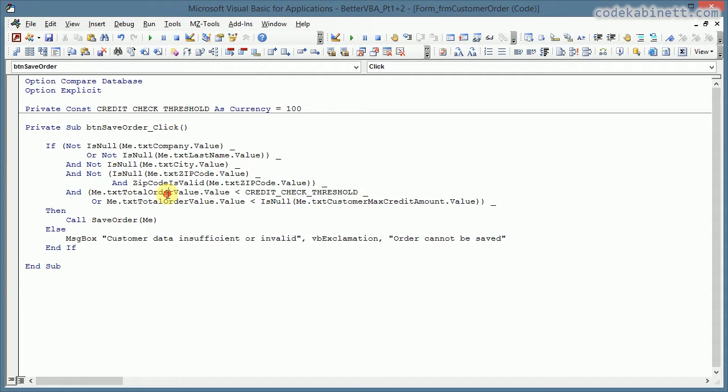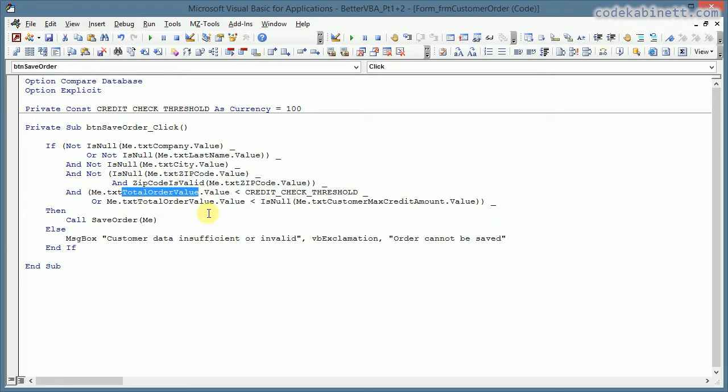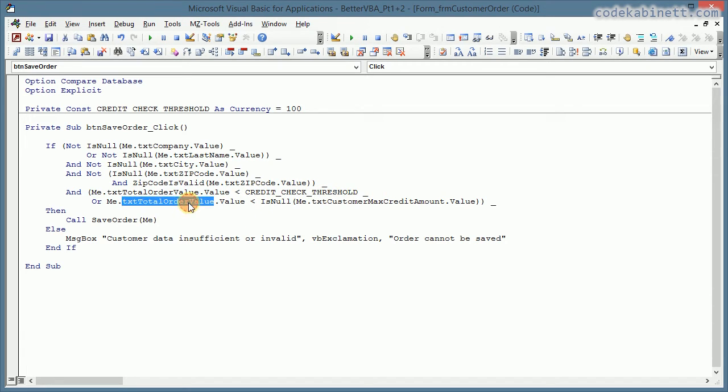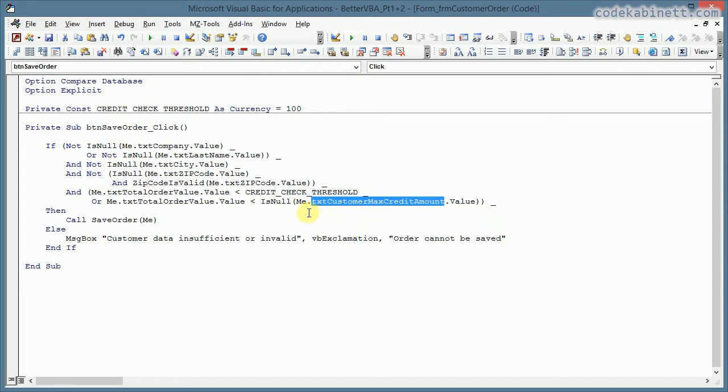But now, let's look at the next line. It should be pretty self-explaining what's happening here. I check the total order value and is that less than the credit check threshold. And then I check again the total order value is less than the customer max credit amount. So I just want to check is it okay to ship out that order to the customer who is paying later I assume.